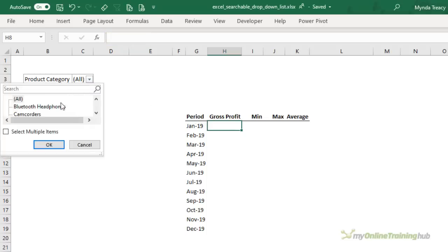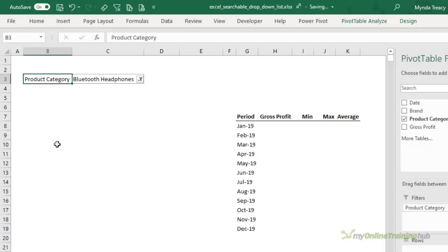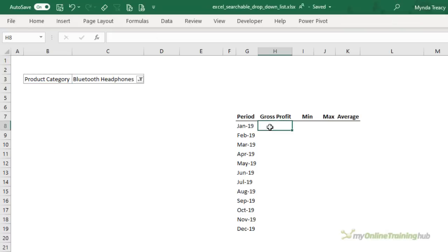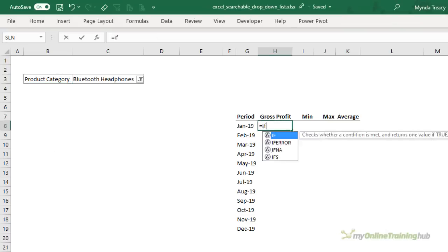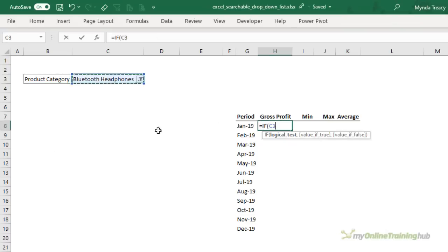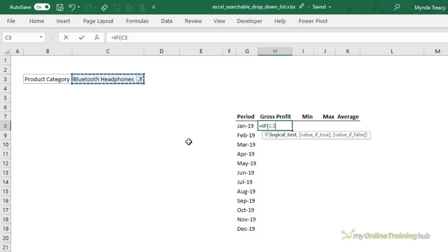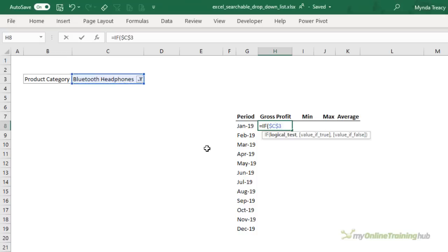So let's select a product category. I'll just choose bluetooth headphones and then in this cell here I want to test first of all whether the item in the searchable drop-down list is all because if it's all I want to sum all of the gross profit for the period of January, February, March and so on and I need to absolute cell C3. So I'm testing that it equals all and remember all is in parentheses.